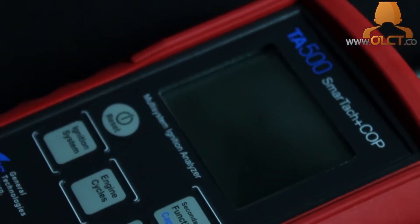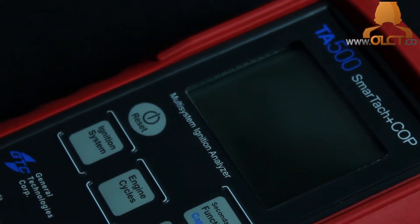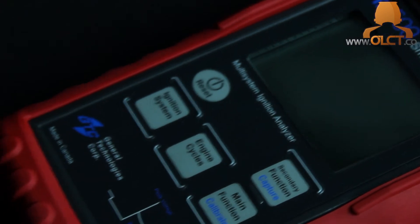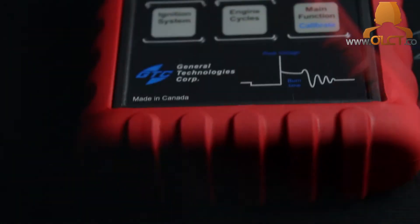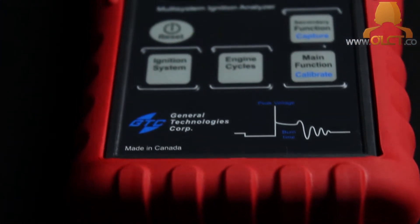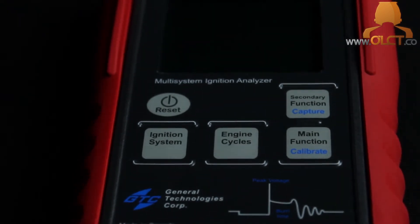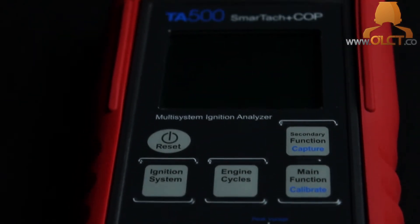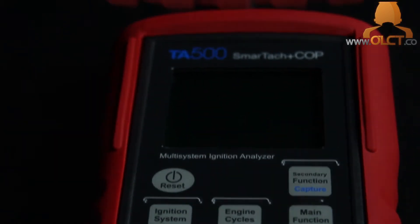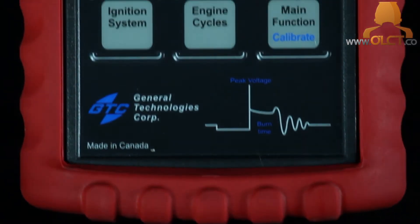The ignition system analyzer measures spark voltage from 0 to 50,000 volts, spark burn time from 0 to 10 milliseconds, and RPM from 20 to 20,000. The analyzer is of rugged construction and is housed in an oil-resistant rubber shield, perfect for all workshops and toolboxes.